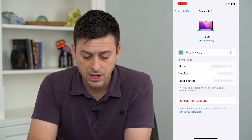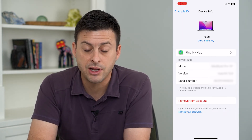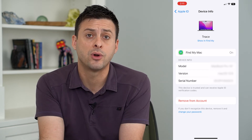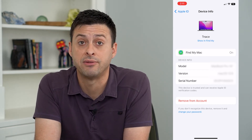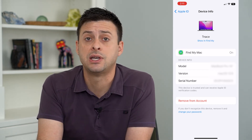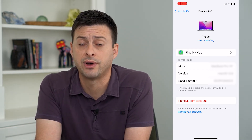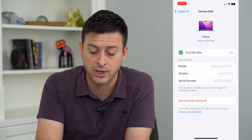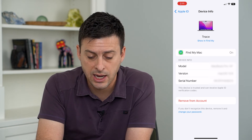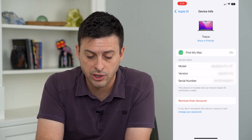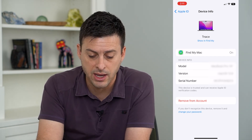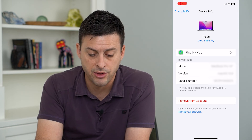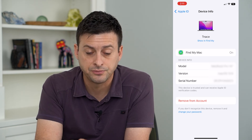You can always tap 'Remove from Account' if you don't recognize the device or you just don't have it anymore — say you sold the device. It's important to remove it, and it'll show on here whether Find My Mac is turned on, what model it is, and all that stuff.